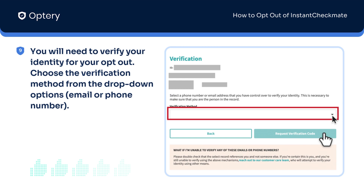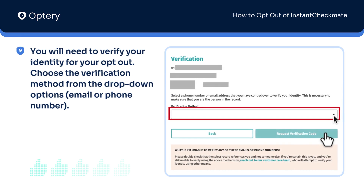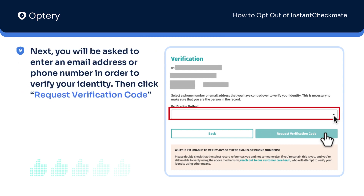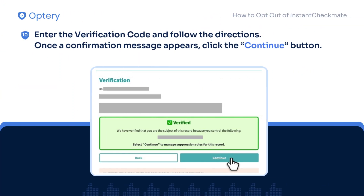Now for the most important step. Choose the verification method from the drop-down options — it could be via email or phone number. Next, enter an email address or phone number where the verification code will be sent, and click Request Verification Code. Once you receive your verification code, enter it and follow the directions to continue.